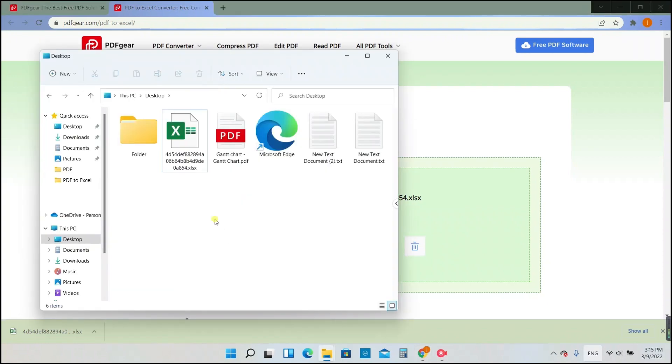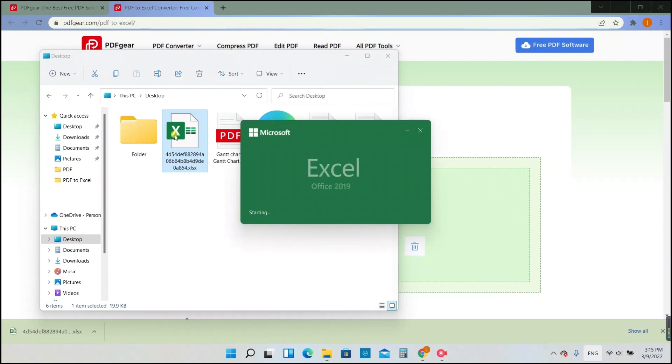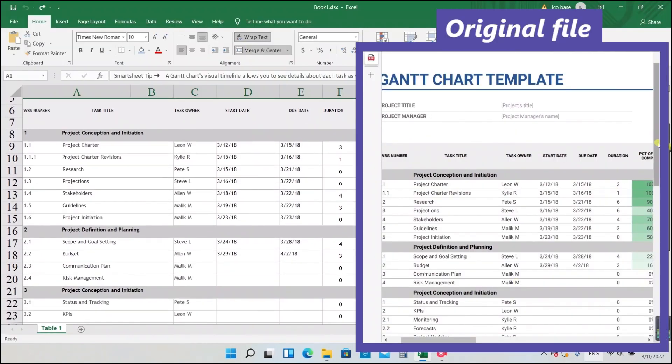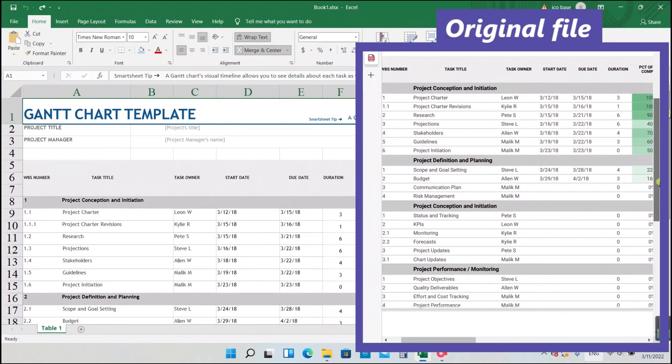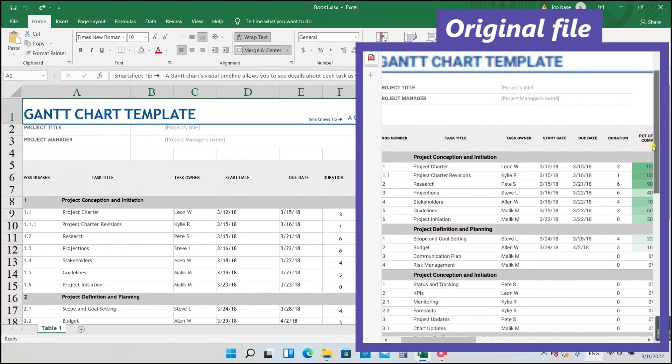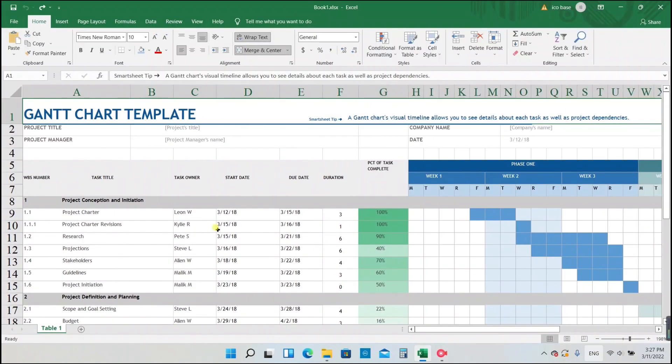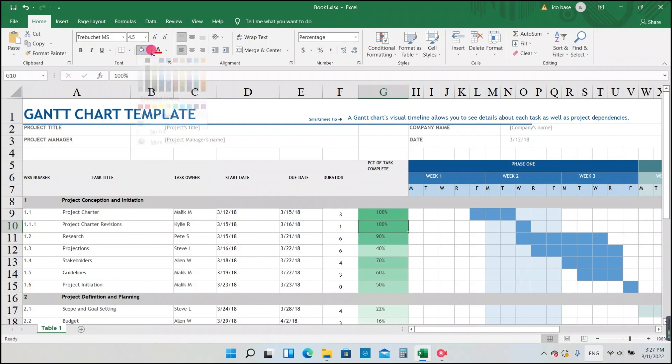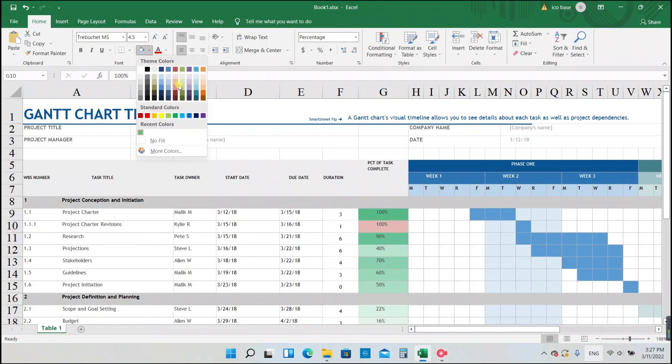Let's see how it converts. Wow, that's exactly what we have in the original PDF file. All the text in Excel could be edited, and we could do further operations on the form.